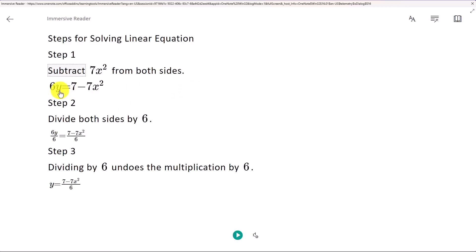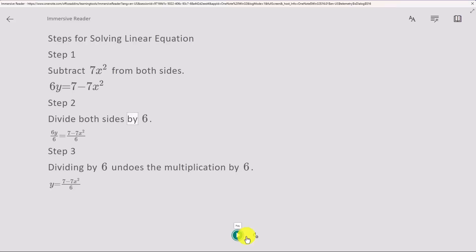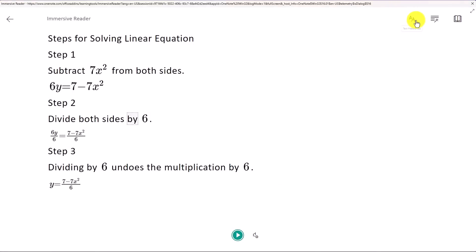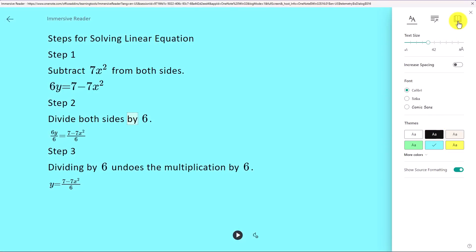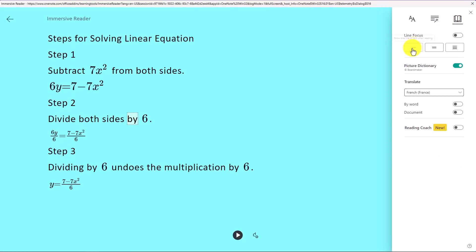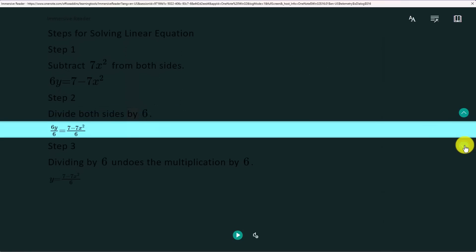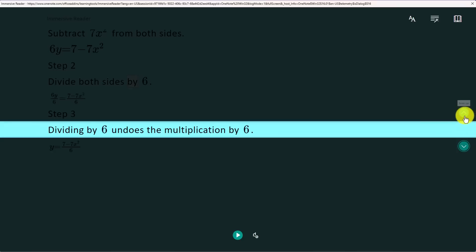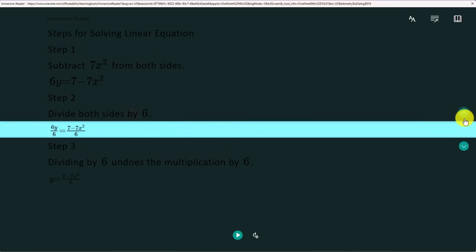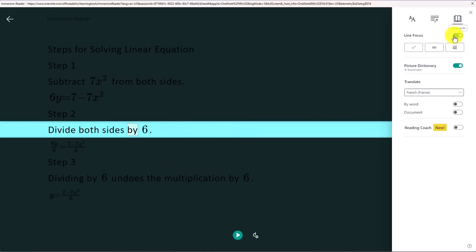I can click on a specific equation like right here and hit play and it'll read it. Six Y equals seven minus seven X squared. Step two, divide both sides by. I can hear that read out loud. I can change the background color. So I have a bunch of different options here. I can go here and I can maybe choose line focus and that will help my eyes focus and I can navigate. This is like a reading ruler overlay and gives me a little extra focus and attention. I'll turn that off.